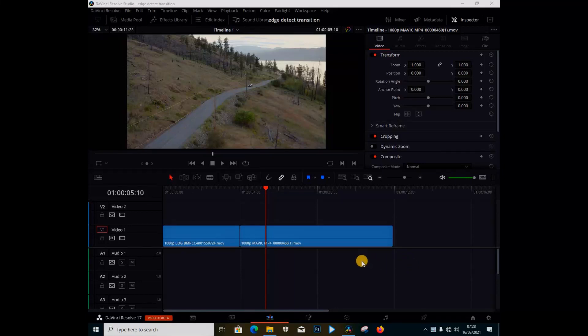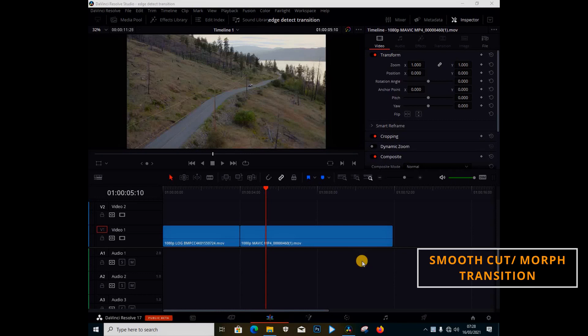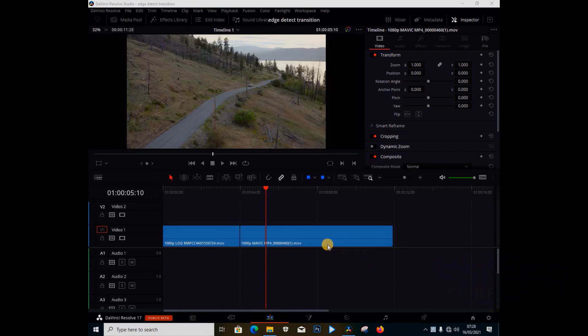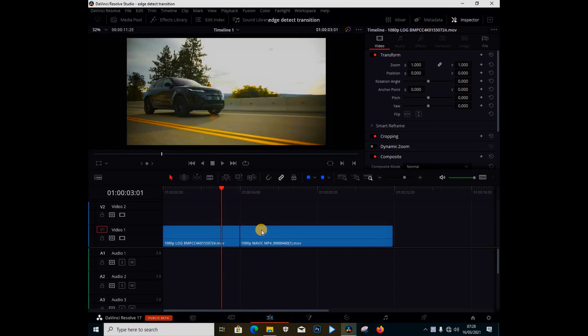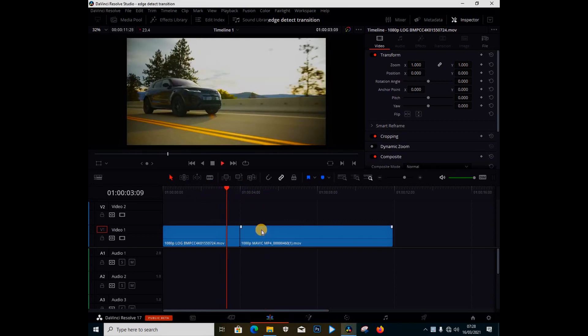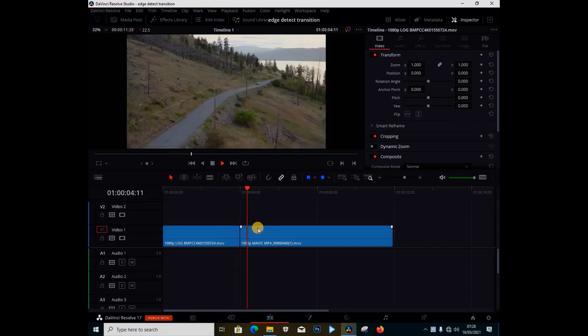So what's up people, Victor Brania from Napsa Feelings, and today guys I'm going to be showing you something called the smooth cut or morph cut transition. So right away I'm going to get onto it. So I have my two clips here, let me just play this. I have this and then I have this drone shot.